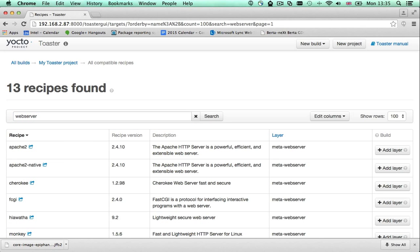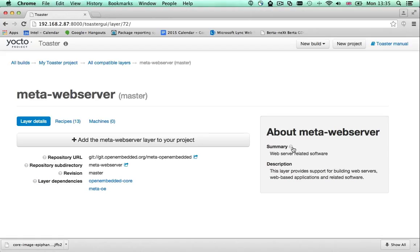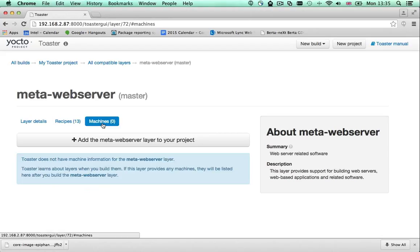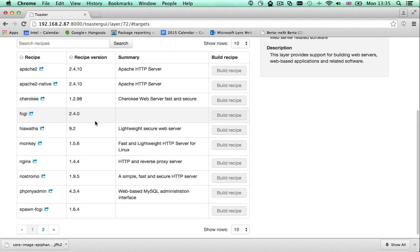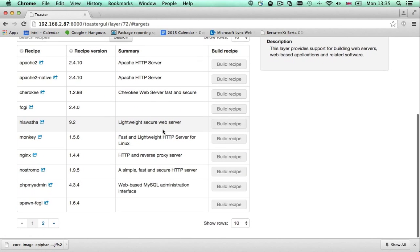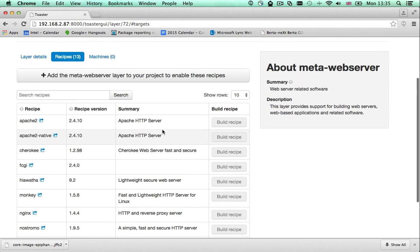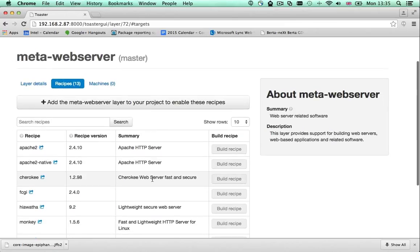I'd like to use Apache. The Apache tool target is provided by the meta-webserver layer. The meta-webserver layer does not provide support for any machines. It is a software layer that provides support for a whole bunch of web servers. The meta-webserver layer is not added to my project configuration.